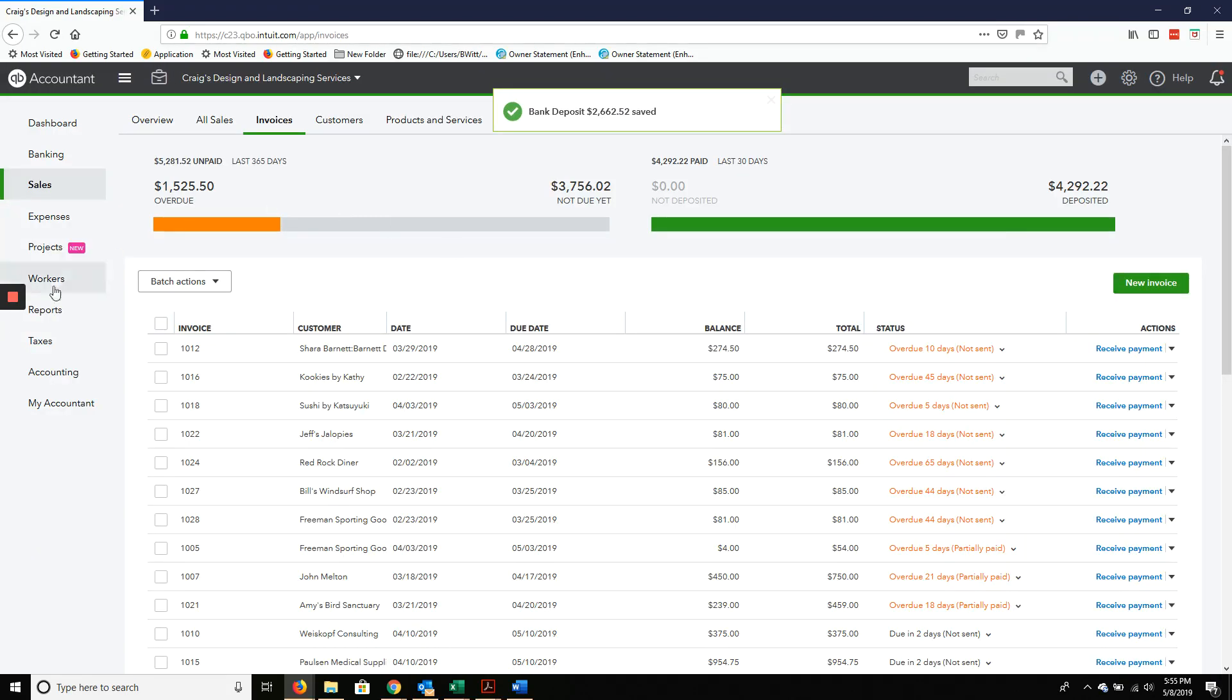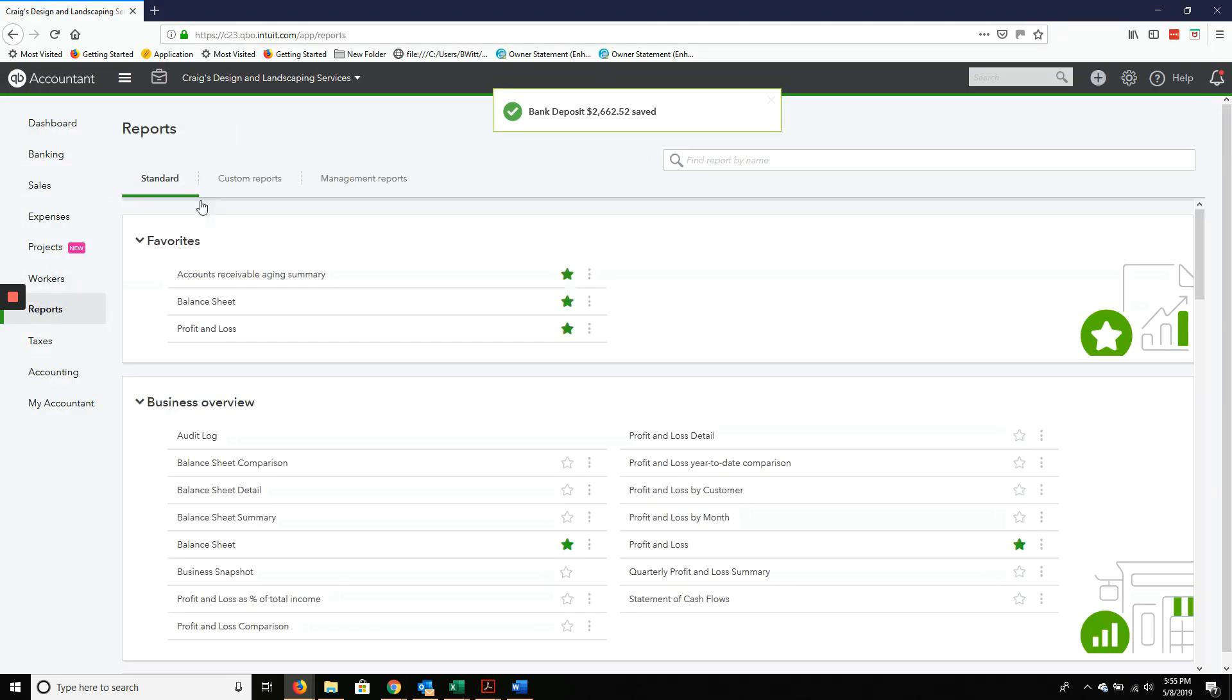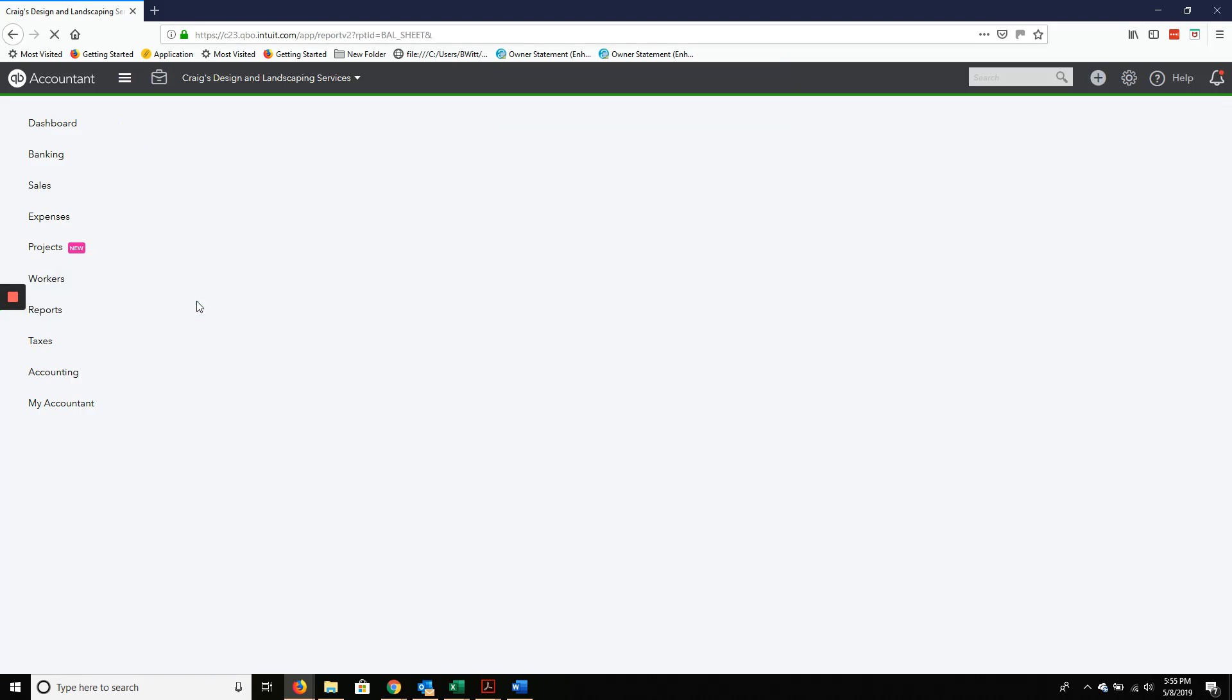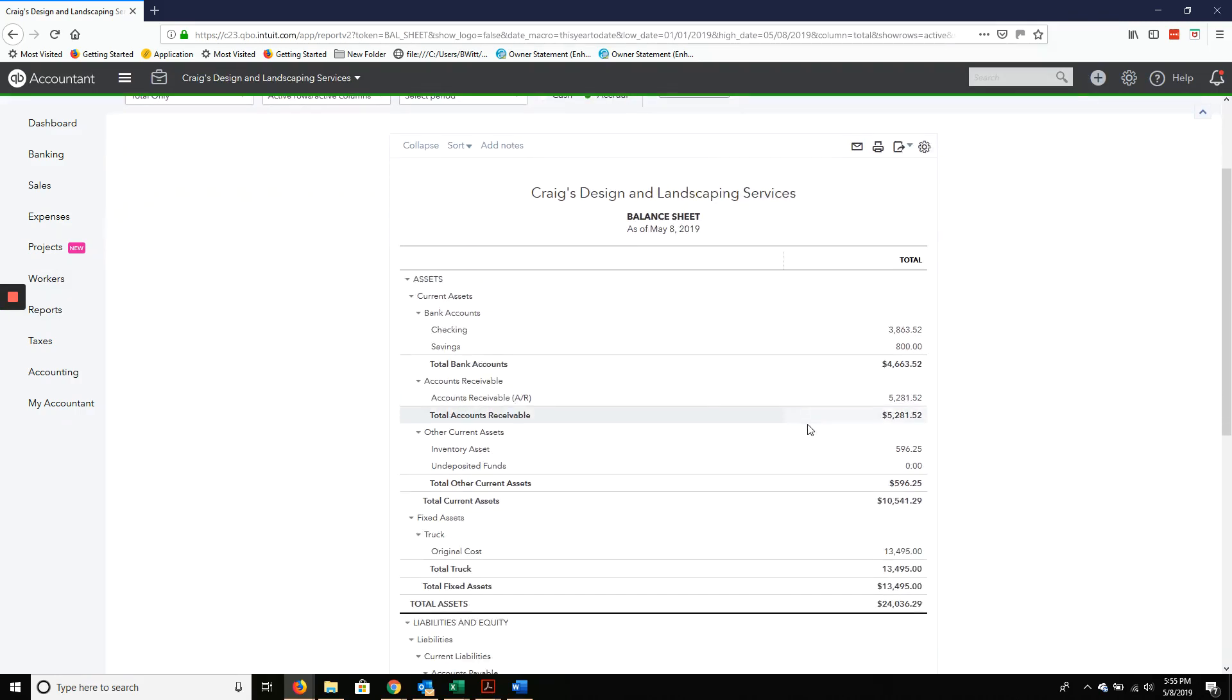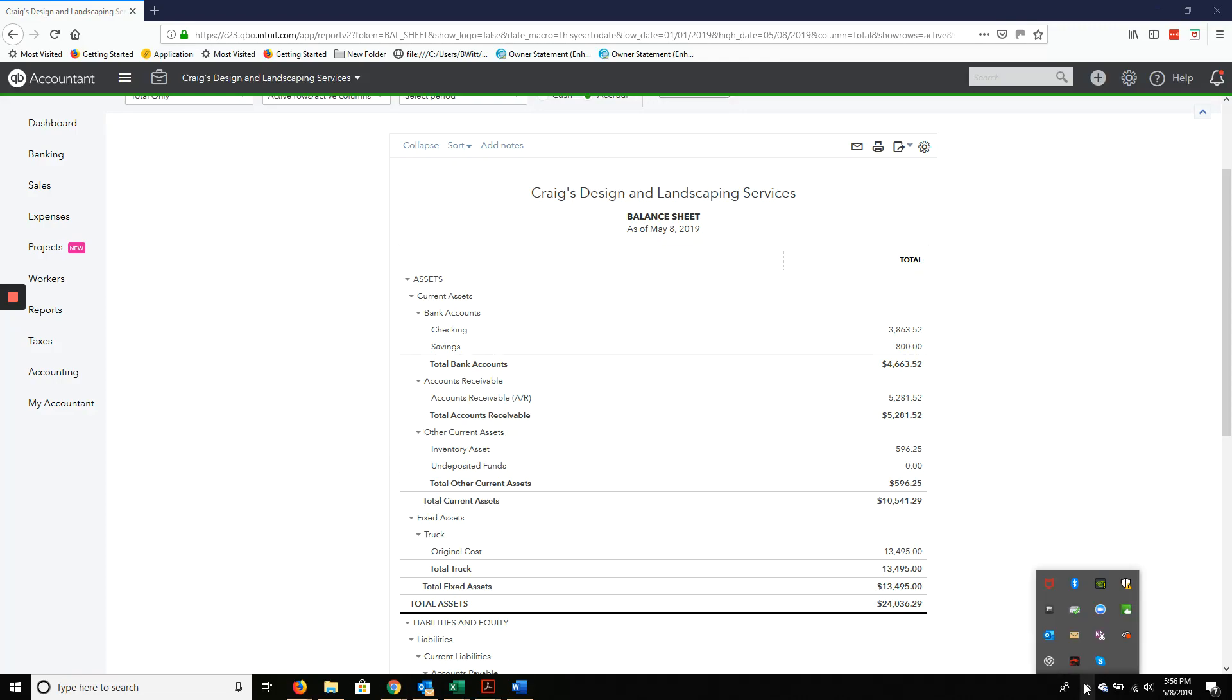There you go. You have now handled your undeposited funds. It's now zero. Thank you, and I look forward to hearing from you.